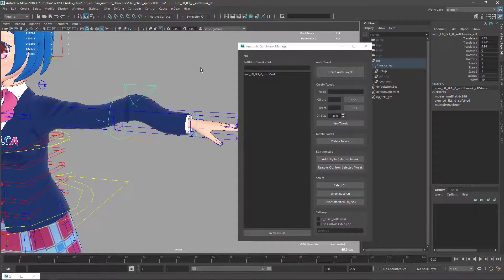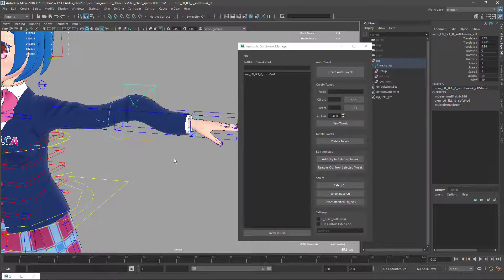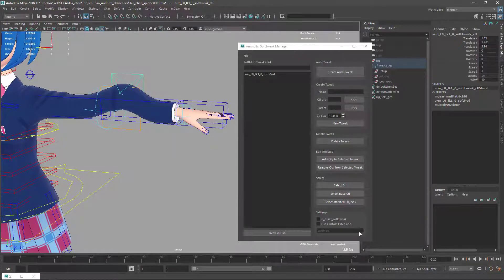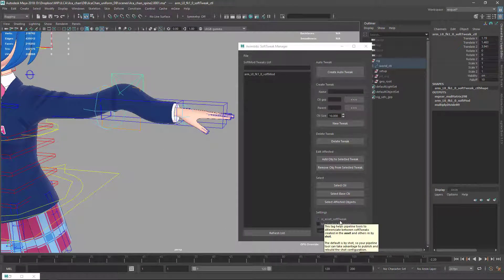This is one of the new functions. The other function is here in these settings. We have asset soft tweak, which is basically a stack system to make a differentiation between what's a soft tweak being included in the asset and a soft tweak that's included for the shot.